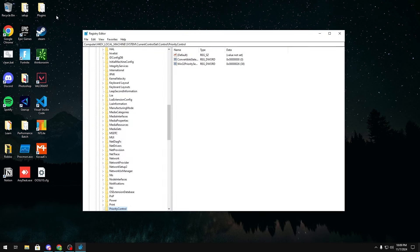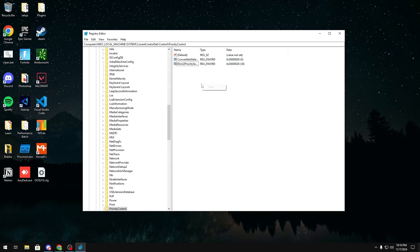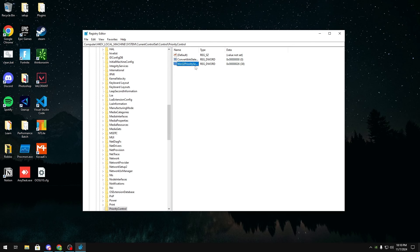then in here you would go to HKEY local machine, system, current control set, control, and priority control. Then after that you'll see this dword value right here, Win32 priority separation. If you don't have it then you would right click new and then dword 32-bit value right here